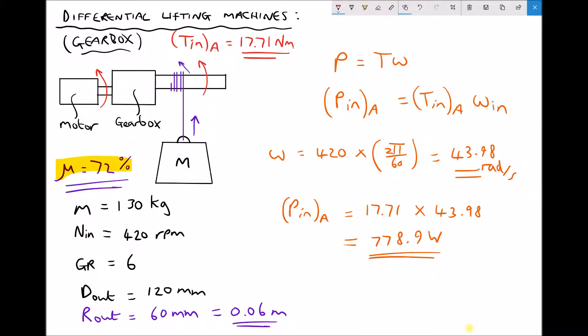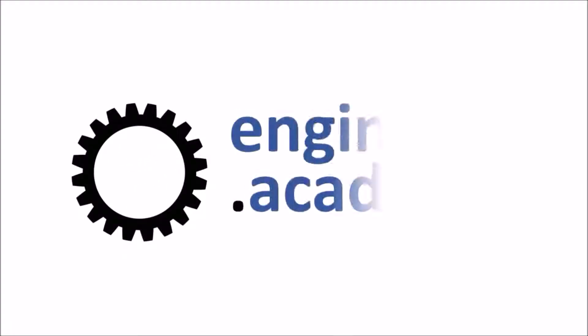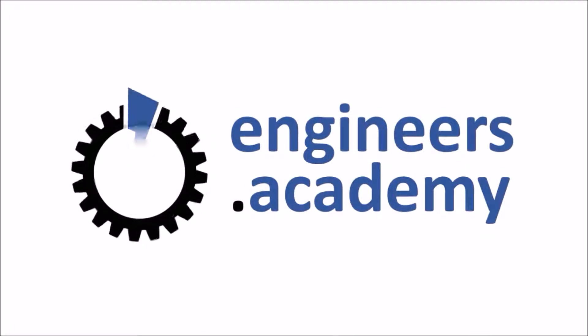So in order to lift the 130 kilogram package at the specified speed, we need a motor that can provide a power of 778.9 watts.